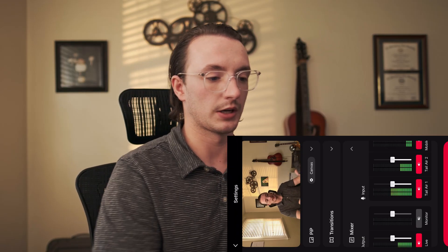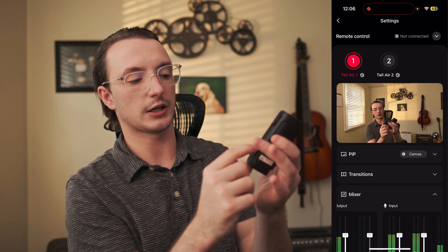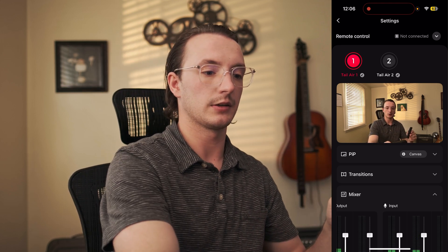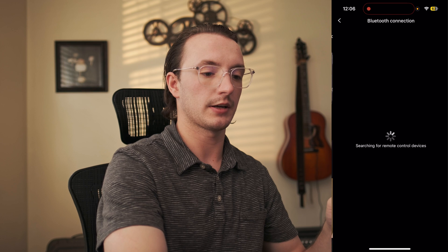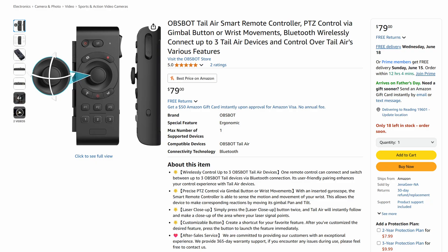Let me show you how to connect the remote. I back out, scroll up, flick on the remote control, open this menu, hit Connect, and it automatically finds the remote — bam, connected. It's that easy.